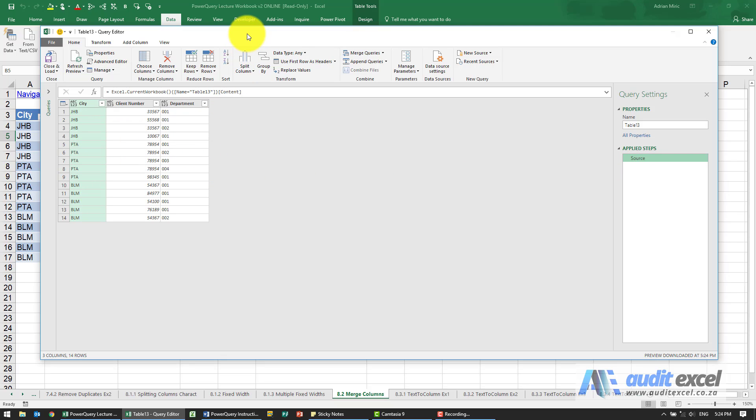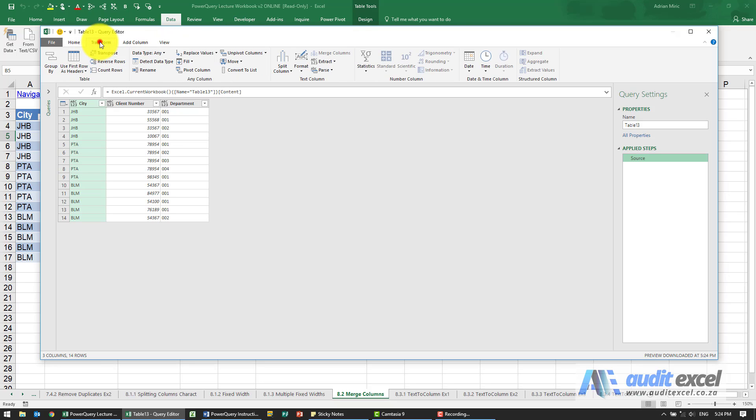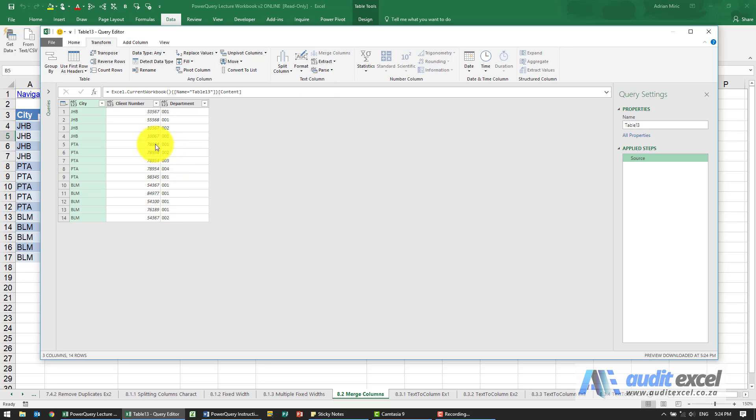We now have the ability to merge the columns, and you'll see quite conveniently here we've got an item called merge columns. It's grayed out at the moment because it needs to know what should it merge. All you do is highlight the columns that need to merge, but what's very important is the order you do it in will decide the order of the merger.